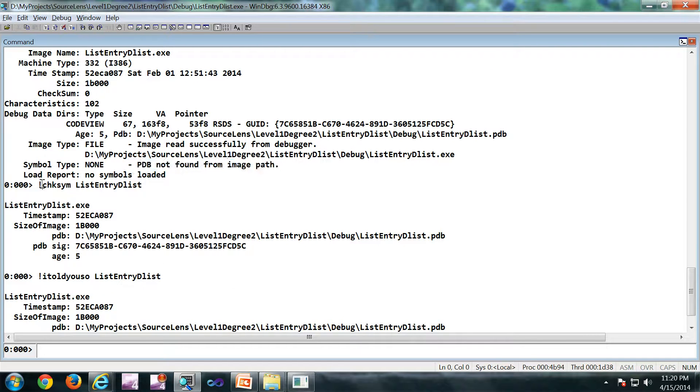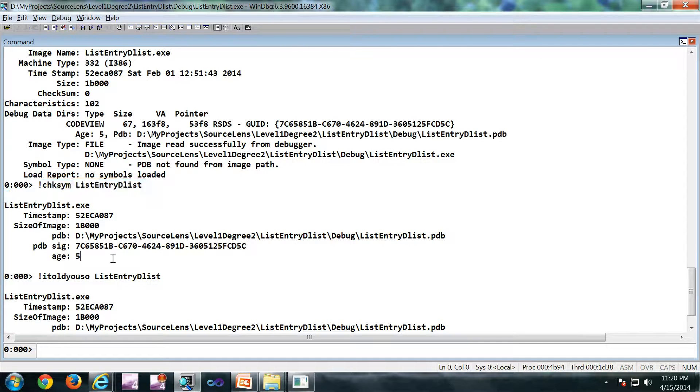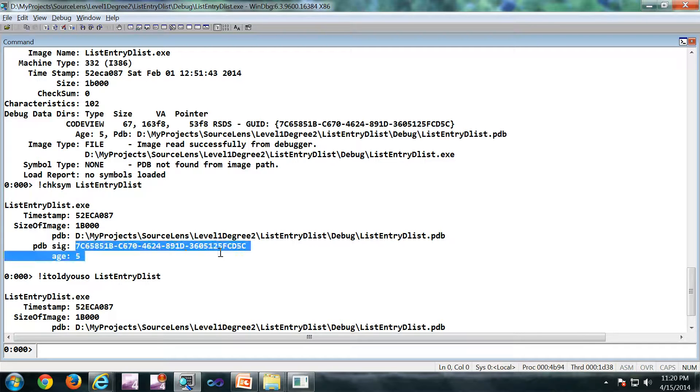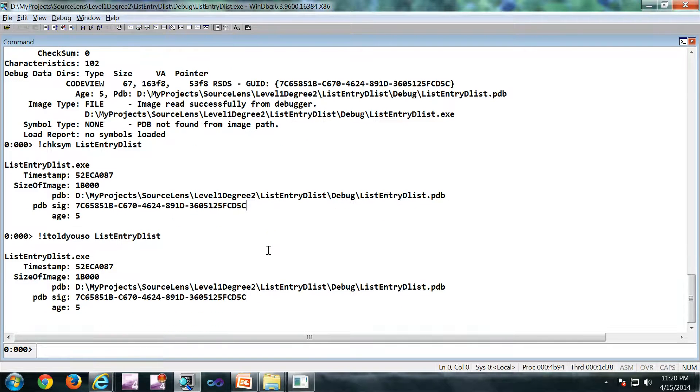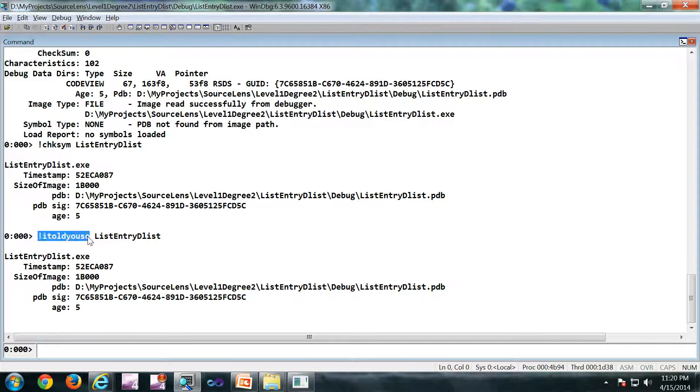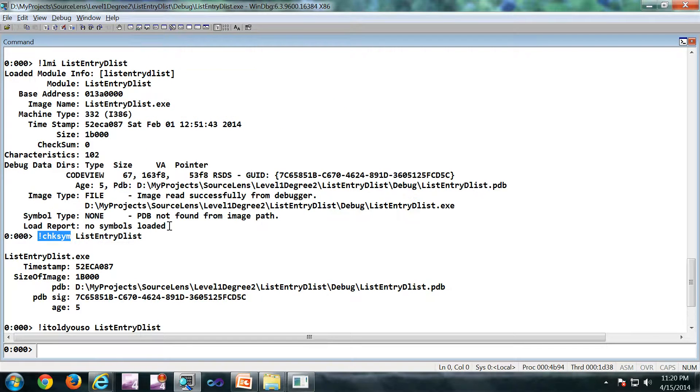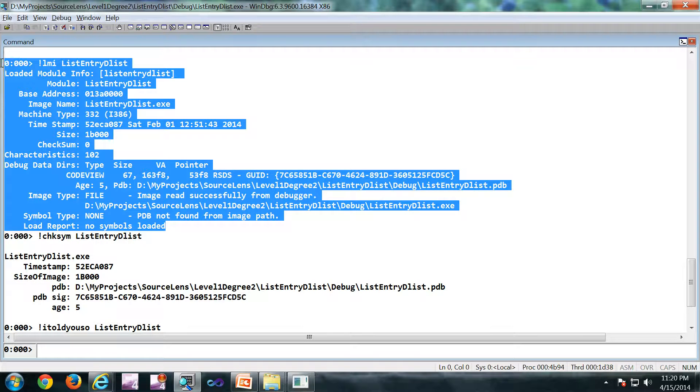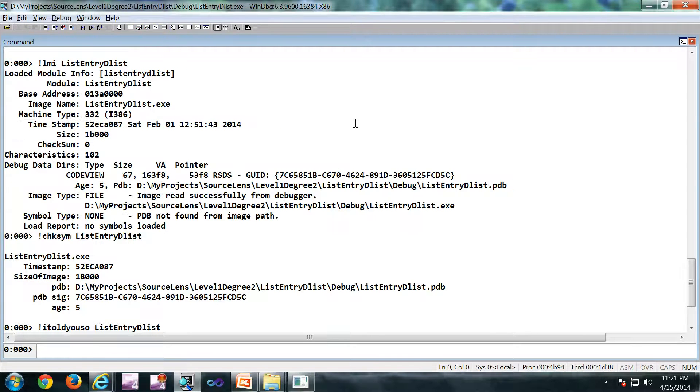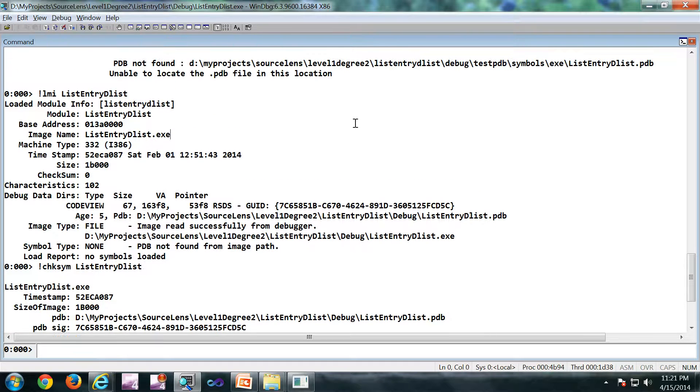CheckSim is another command. It will give you the information, same information. And bang I told you so is exactly same as checksim. More or less both of them are subset of this particular command, bang lmi. It is showing the information about the binary.